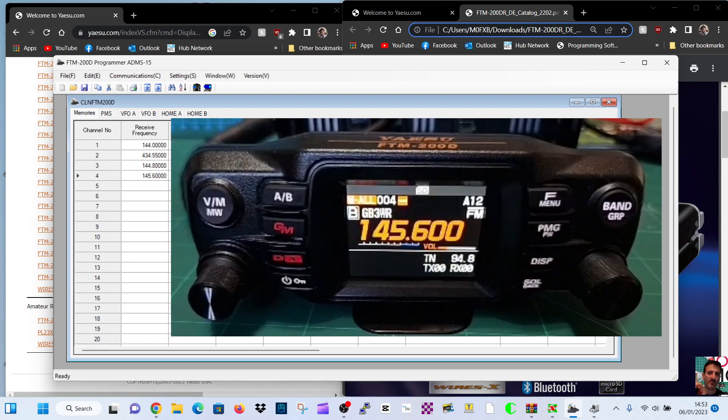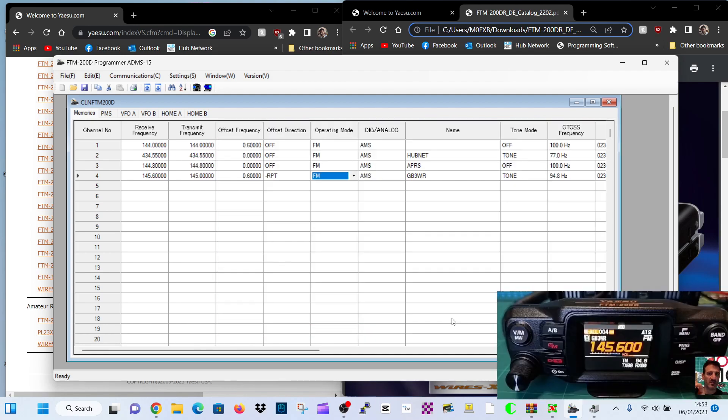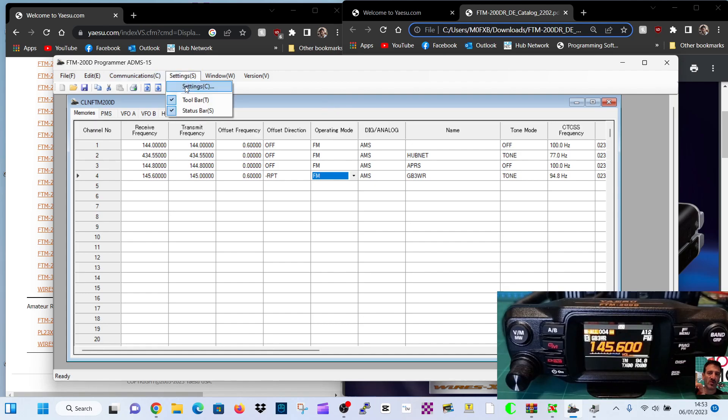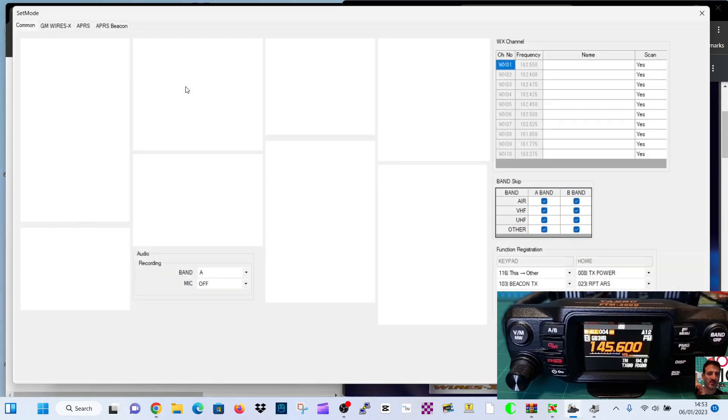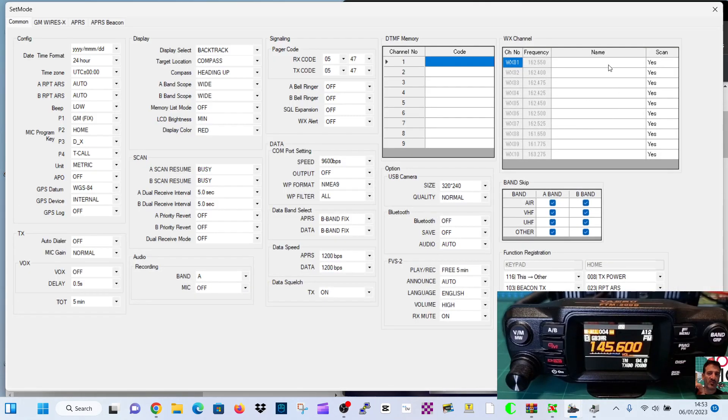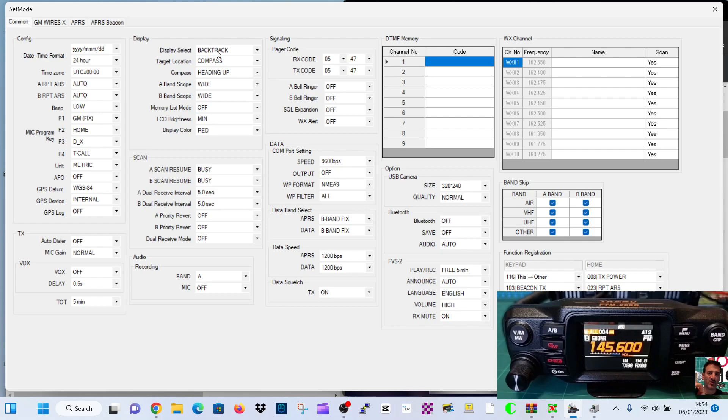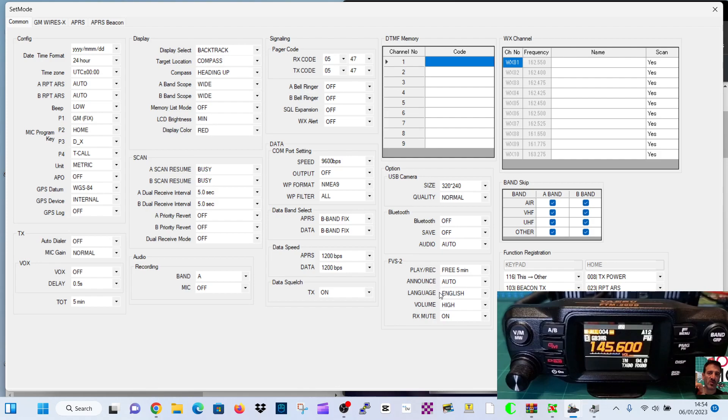Now let's just have a quick look at the settings. Go to the main page. And then we'll click settings. It's a nice... I really like the settings menu on this radio. I mean, look at it. It's just so much you can do. And there's more than one. There's the common, which is this one. Config, display, signaling, scan, data. All those sub-menus. They're all here. Bluetooth, FVS. I've ordered the Bluetooth module and the voice in and out. So we'll do that probably tomorrow.